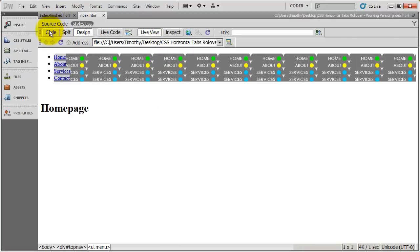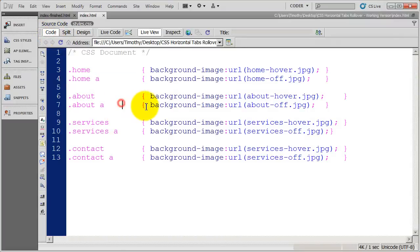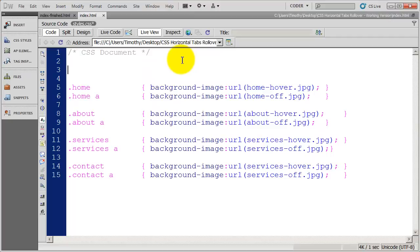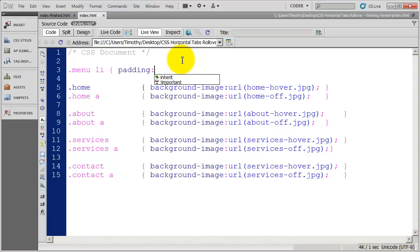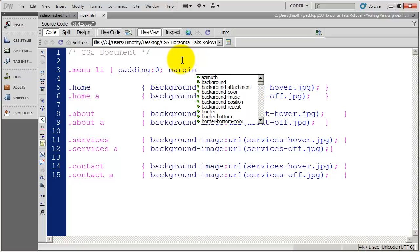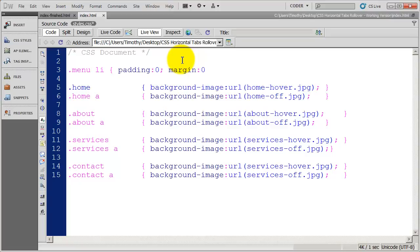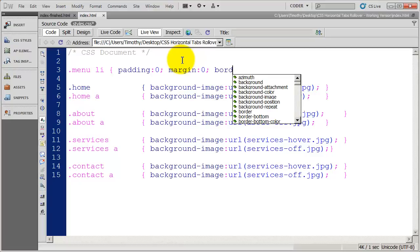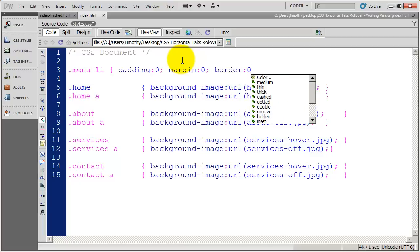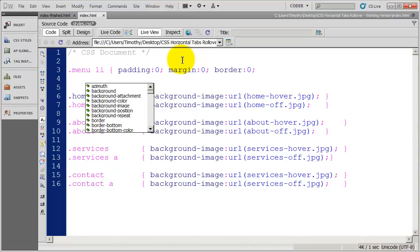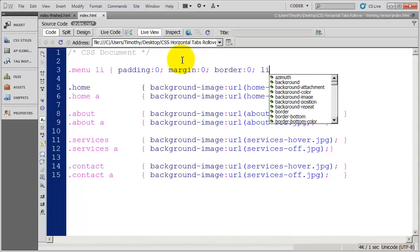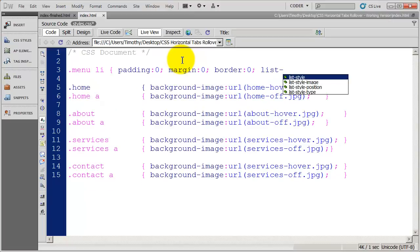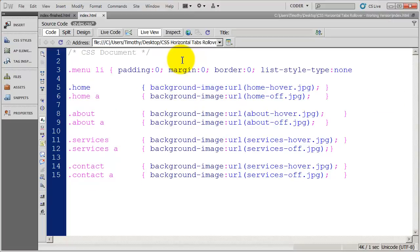So the next thing we need to do is format the way the individual items are going to look. Now, if you've used a CSS reset, some of this is not going to be necessary. I'm going to begin to format the container and all the list items that are inside of the container. And the first thing I'm going to do is remove any padding margin that happens to be on there. I could also do border if I wanted to. I want to make sure that the list style type is none here. There we go.